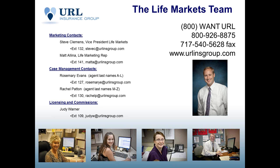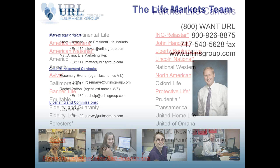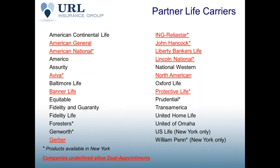Easy to remember, our phone number, 1-800-1-URL. It's 926-8875, and we would love the opportunity to talk with you on any of your cases.